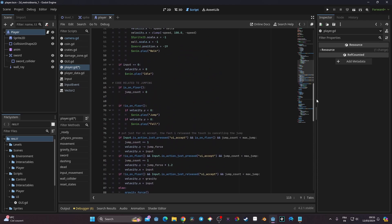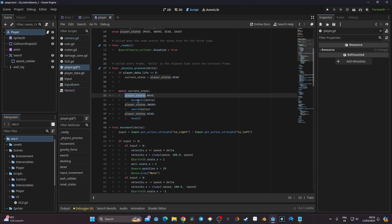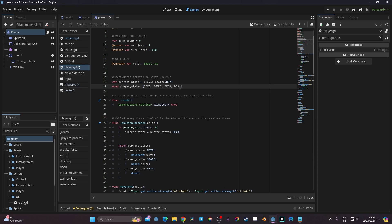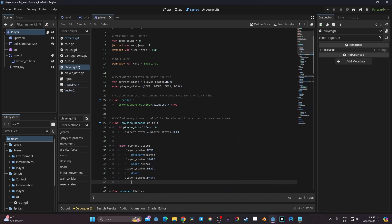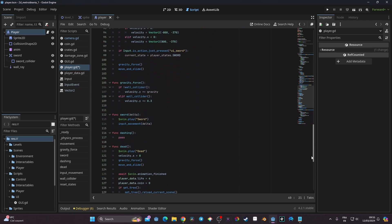Now that we've done that, we can go back to the enumerator. In the current state inside our physics process delta, we have a match on current state that checks which state our player is in. Because we've added dash to our player state, we can access it. So here I'm going to say player_state.dash and assign it to the dashing function I just created.